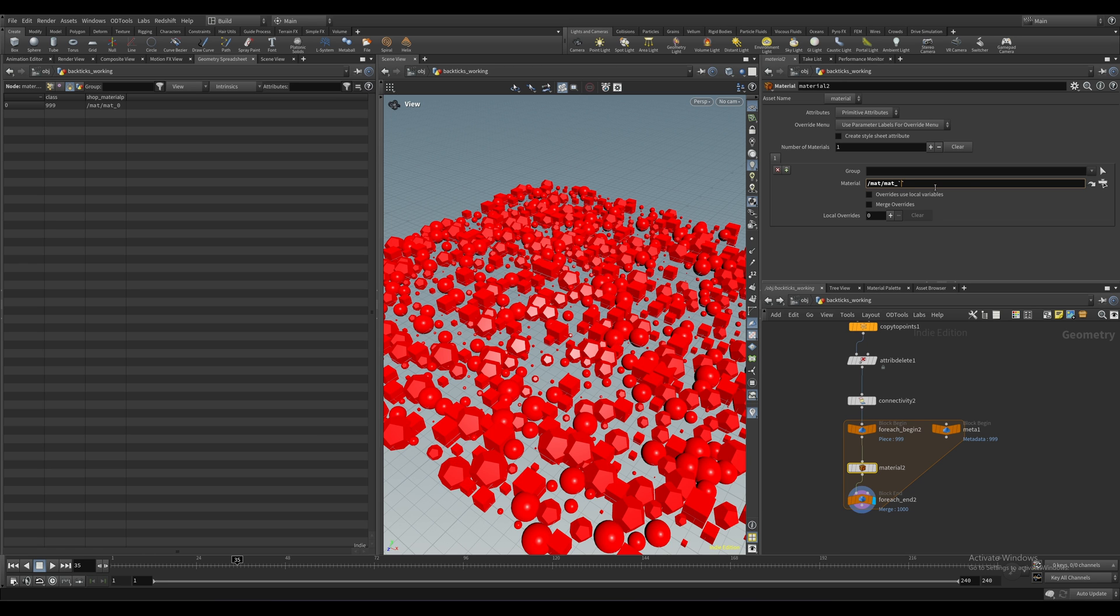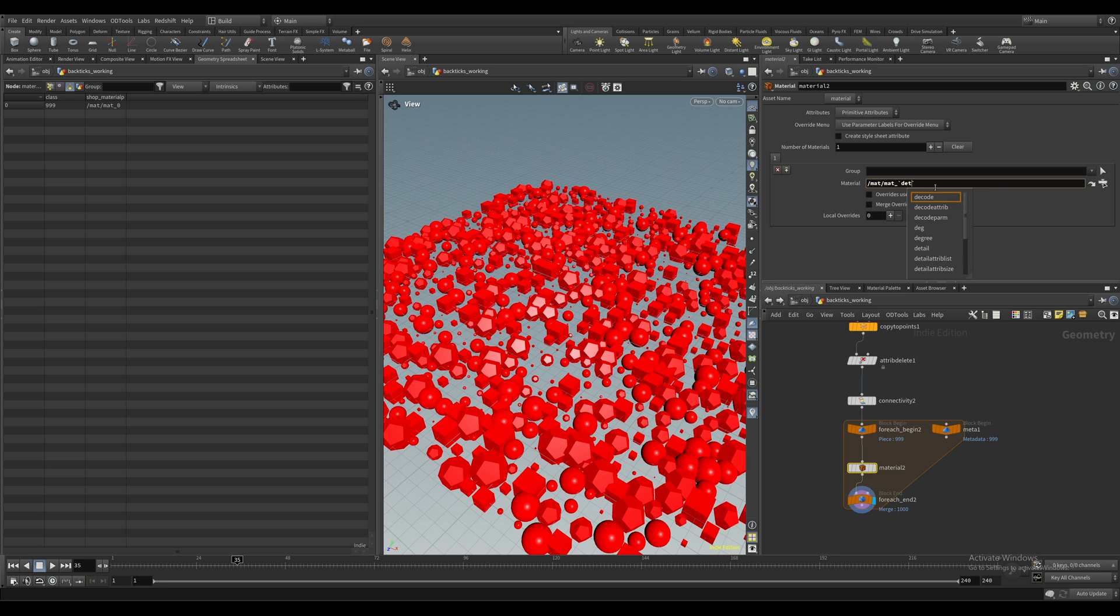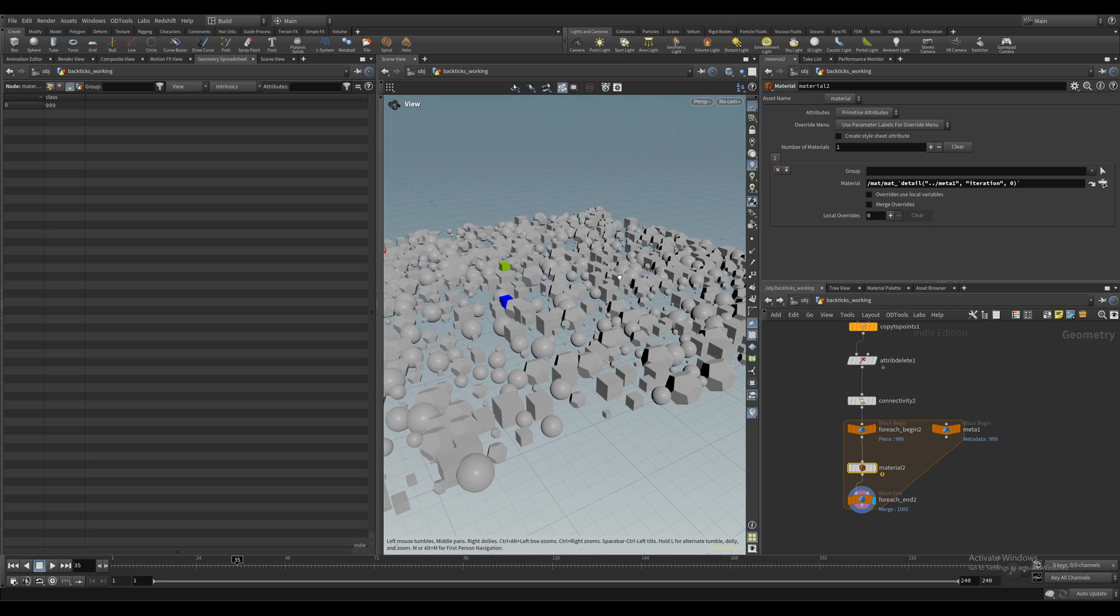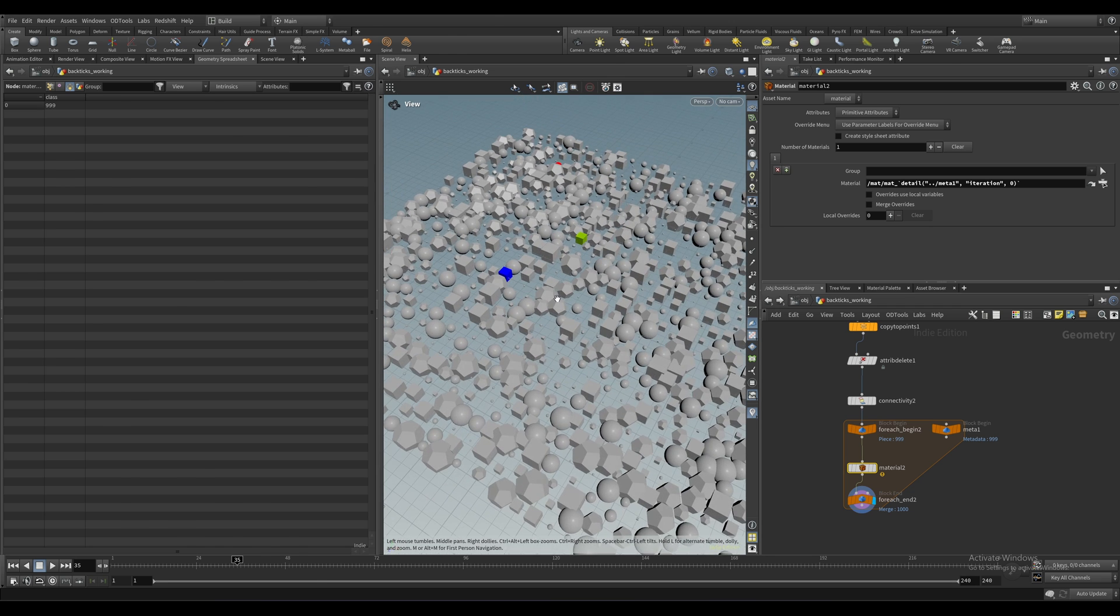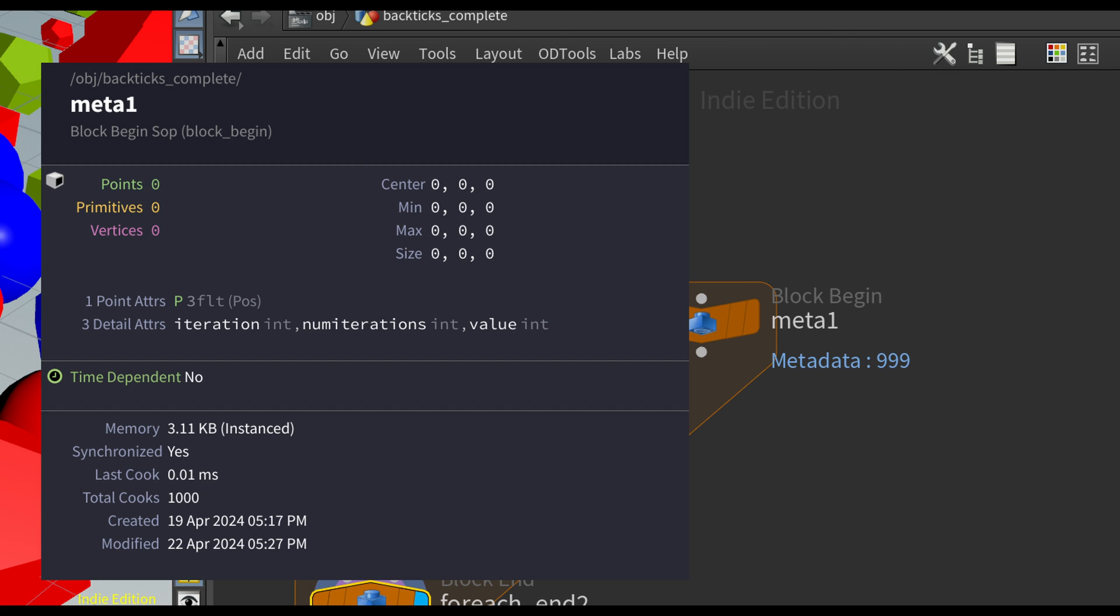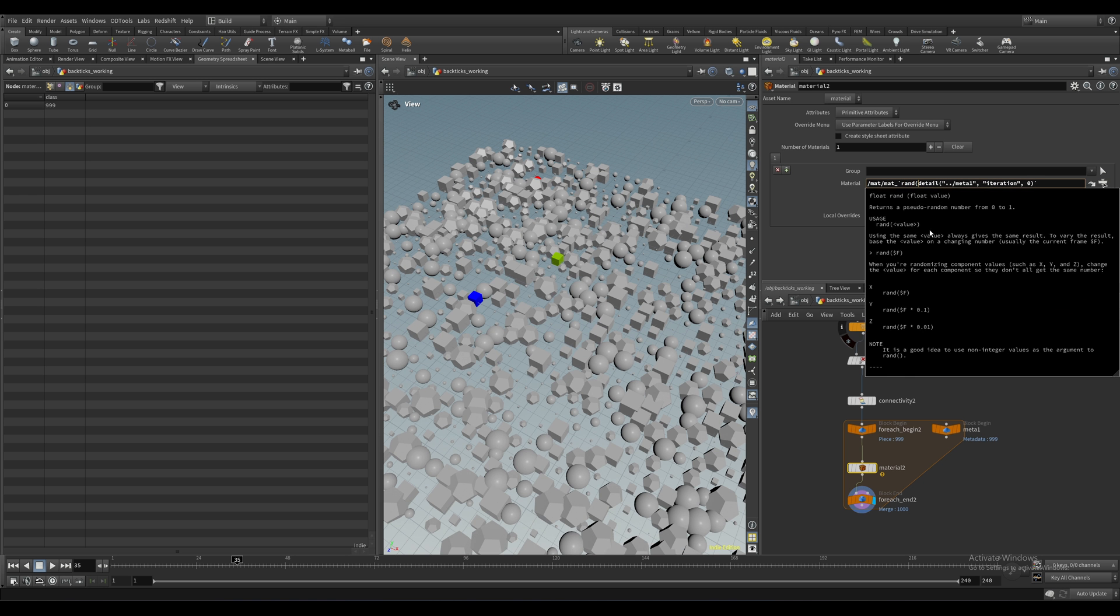So first, let's grab that attribute with a detail expression. And you can see that it's a detail attribute by middle mousing on the meta node here. So now we've got that, we need to wrap it in a rand function like so, and now we're using that as the seed.